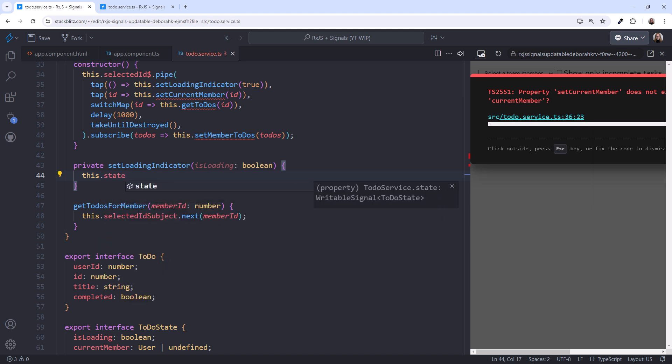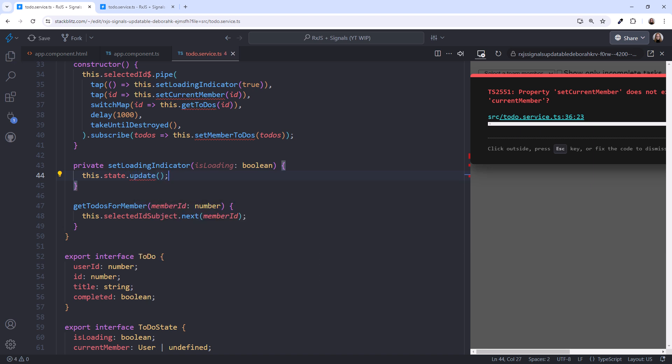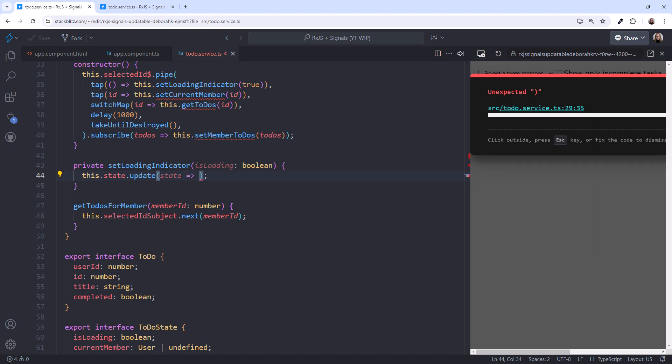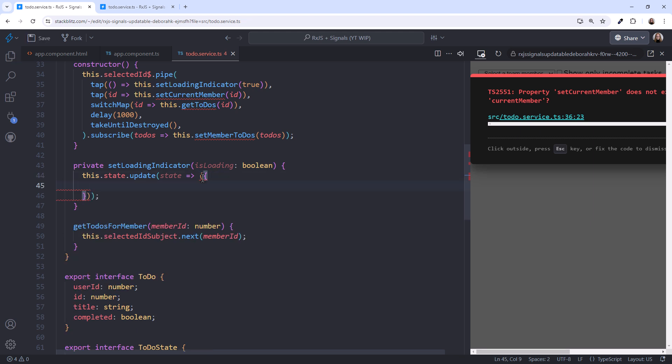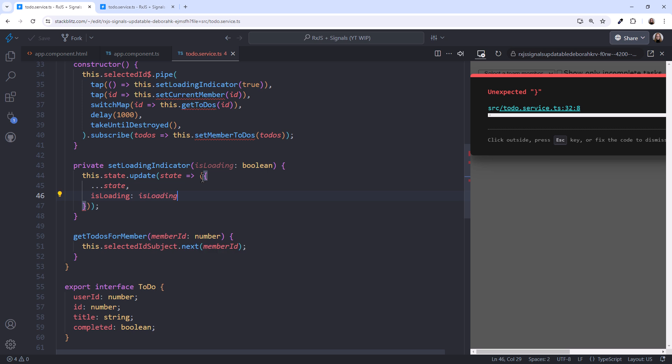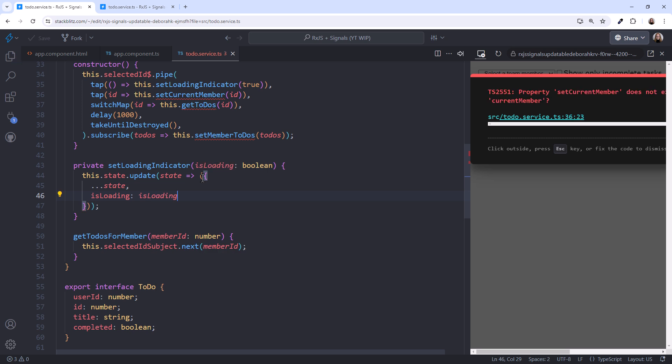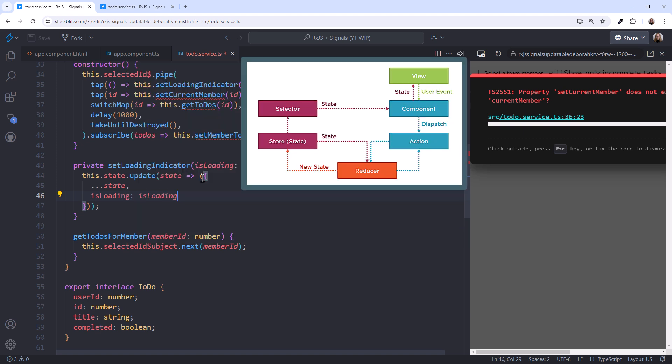Since state is a signal, we update it by calling its update method. That method gives us the existing state, and we use the arrow function to define and set new state. That state is an object, but if we just type in curly braces, the arrow function thinks we are defining a multi-line function. So we add parentheses around the curly braces. Then we use the spread operator to copy the existing state to the new state, and make any other changes, in this case setting the isLoadingIndicator from the passed-in value. If you aren't familiar with this technique or spread syntax, check out my video, Understanding Immutability in JavaScript, linked above and in this video's notes. In Redux terminology, this code is called a reducer. A reducer defines how an action should update state.